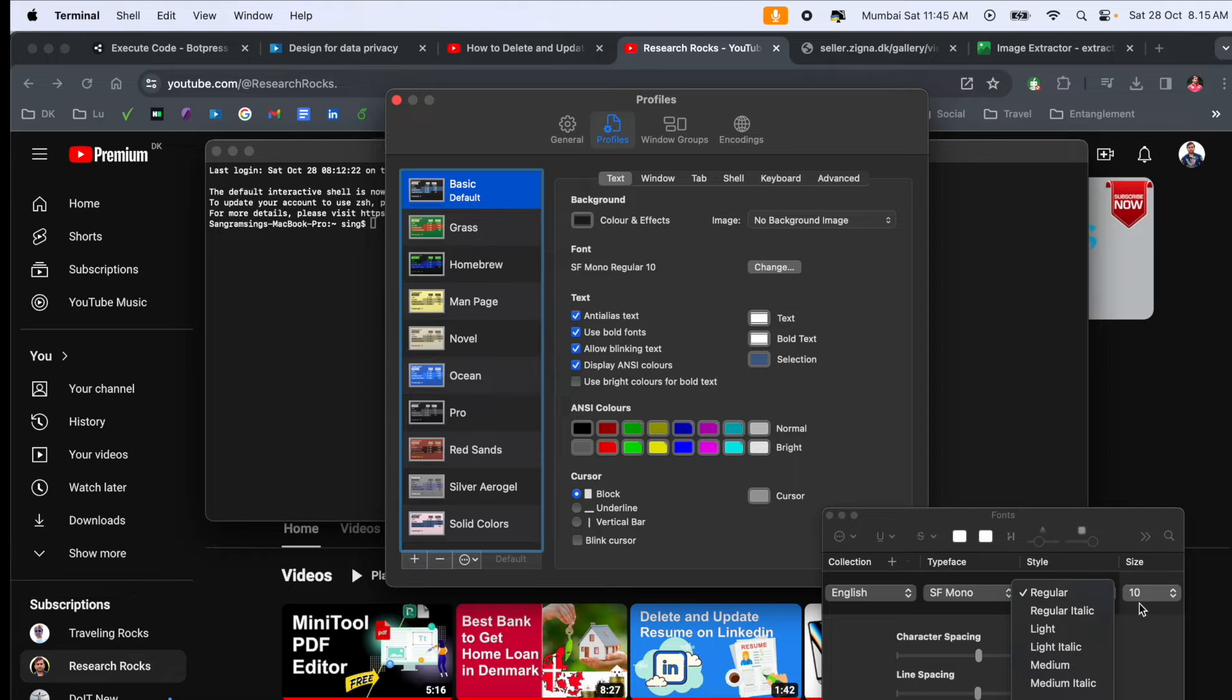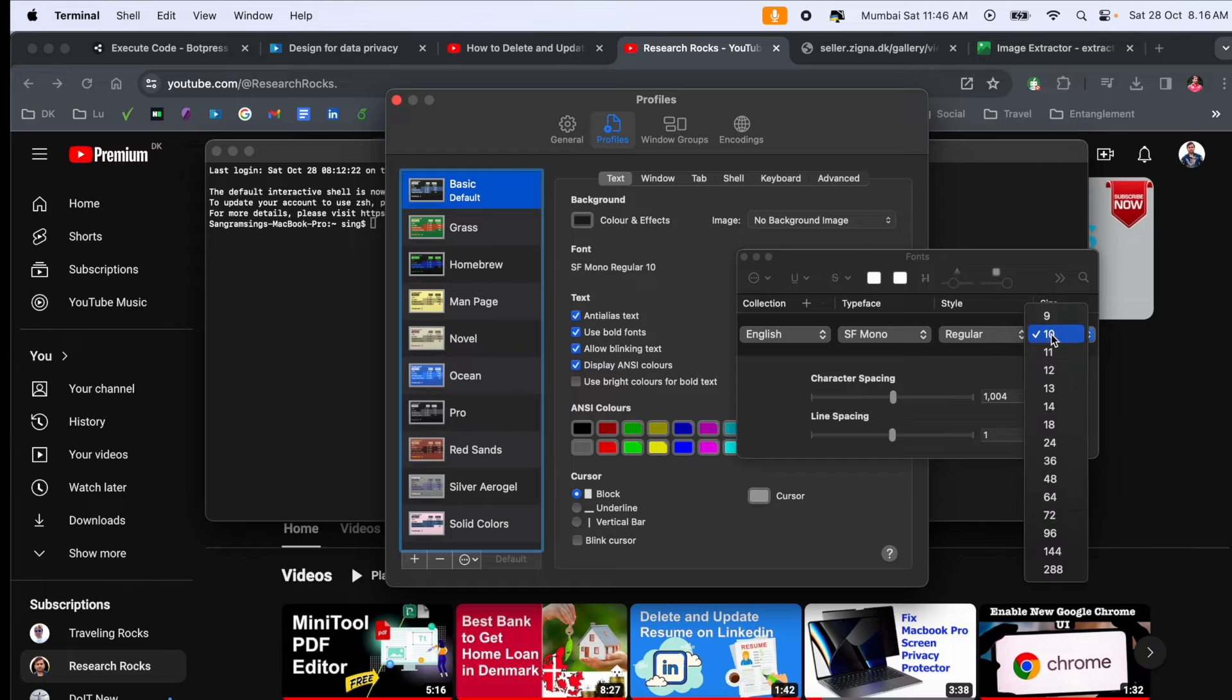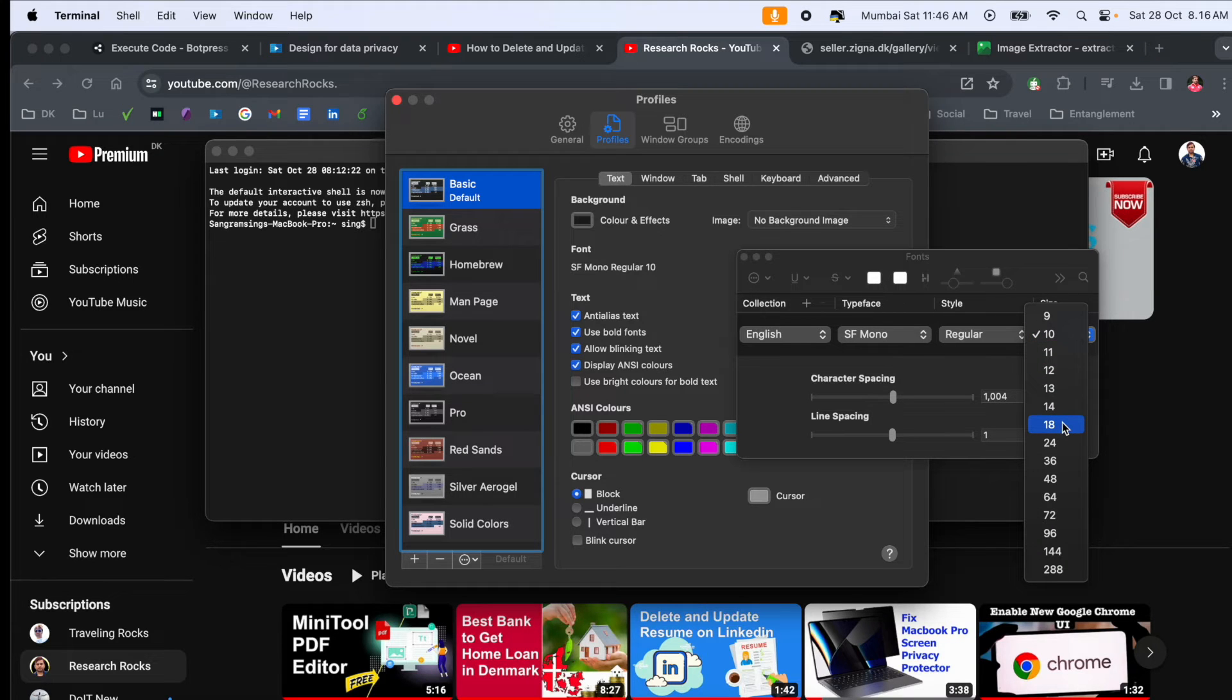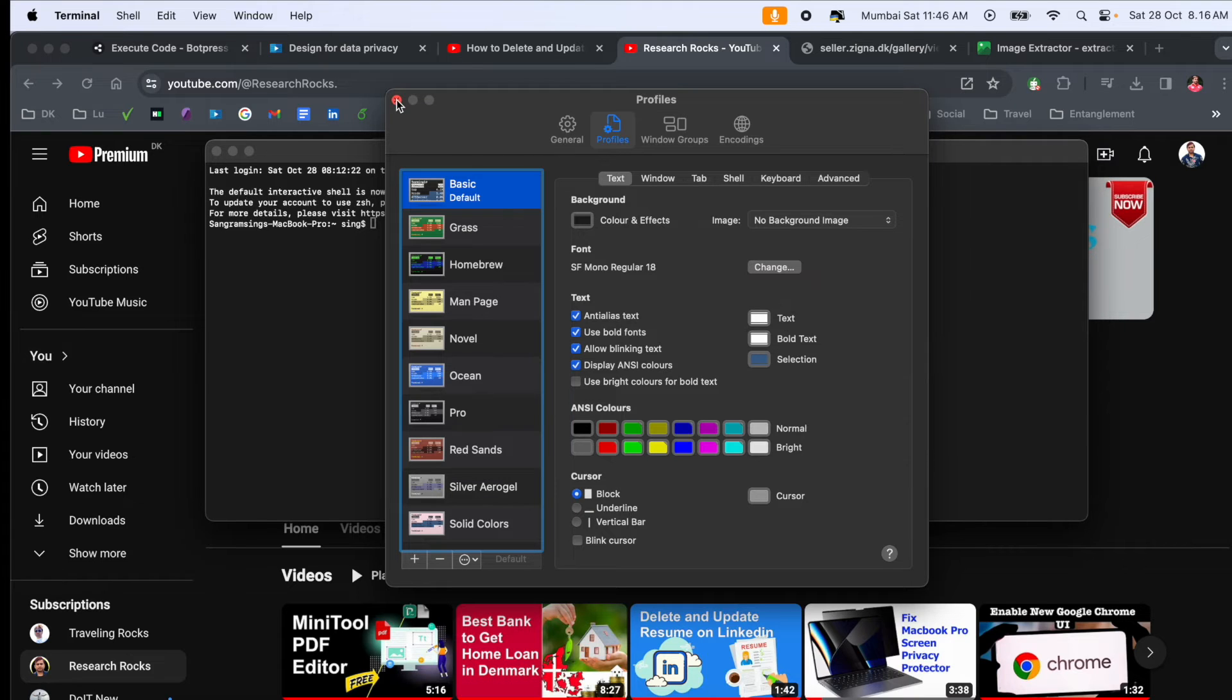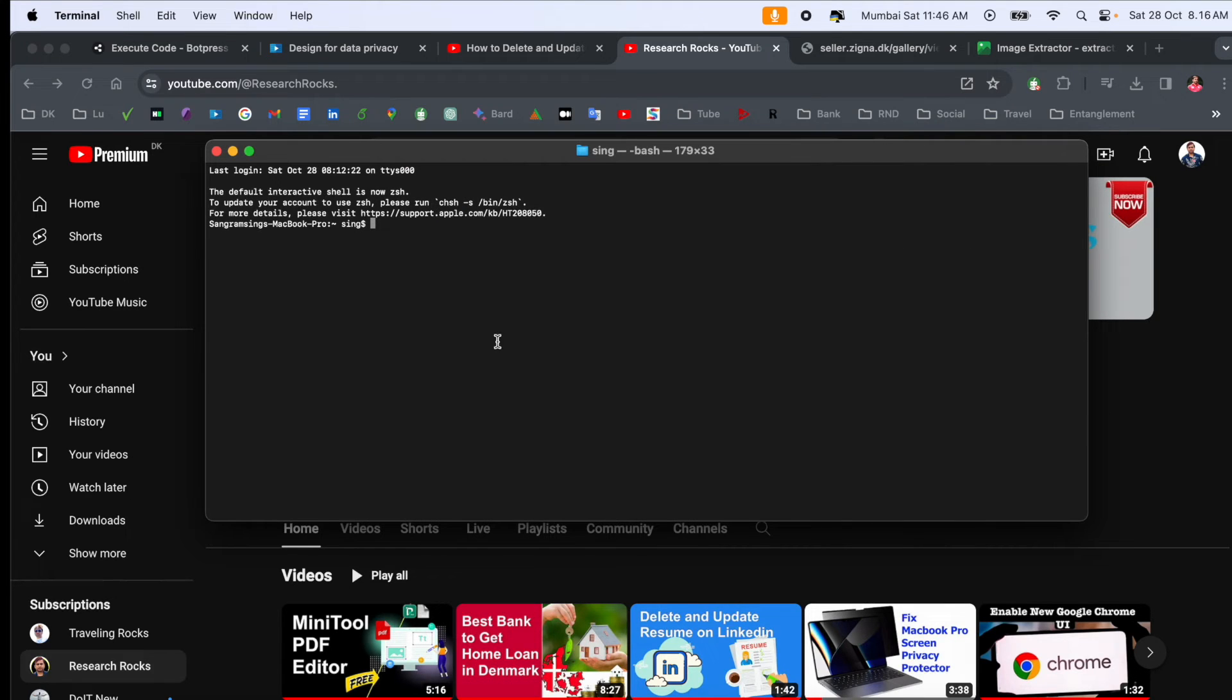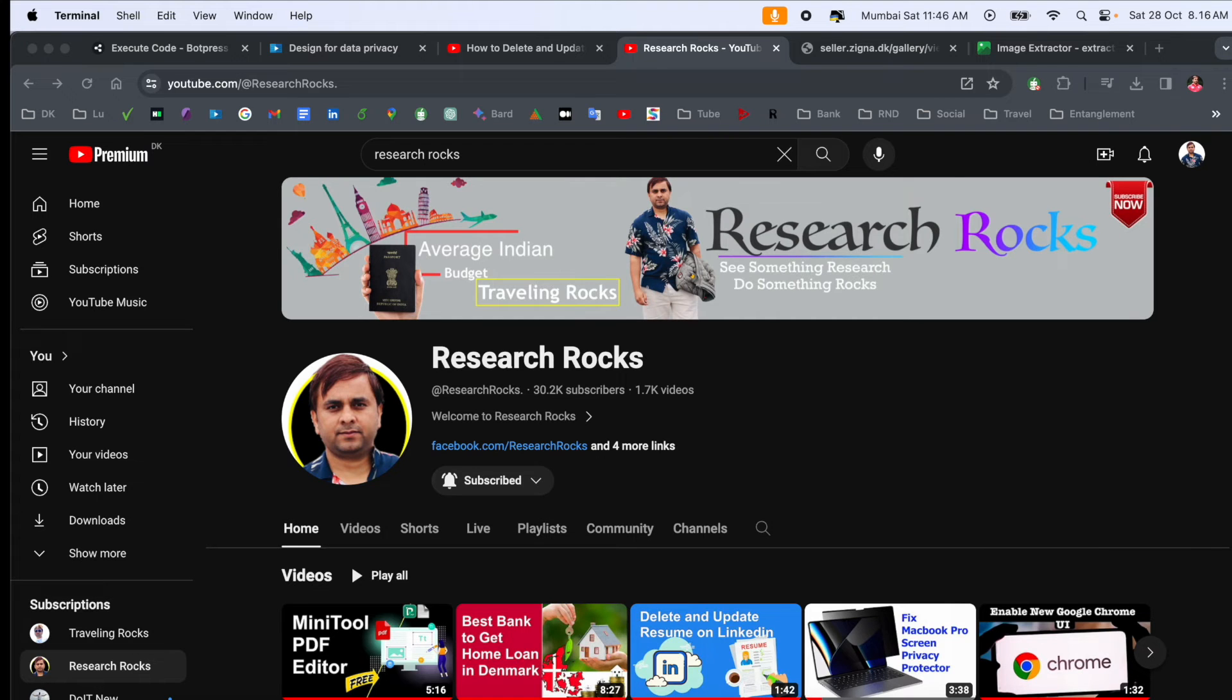I always prefer 18 or 24, so I'll select 18 and click. Now simply close the settings window.